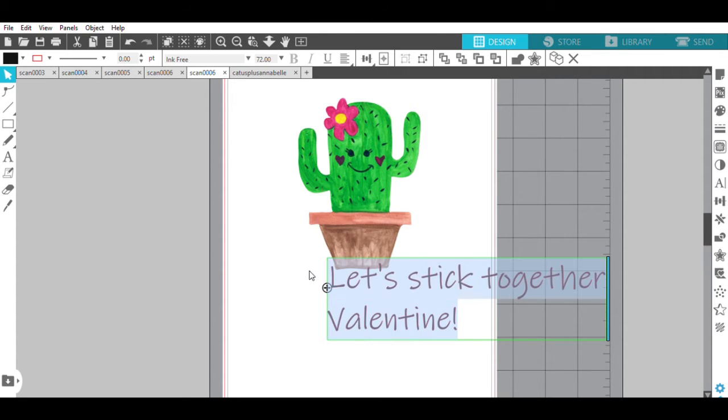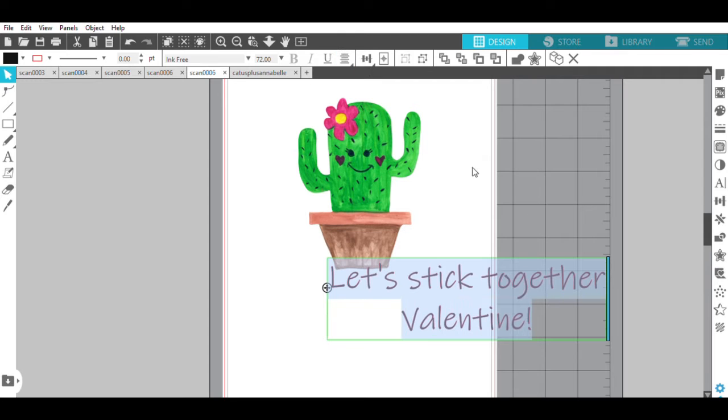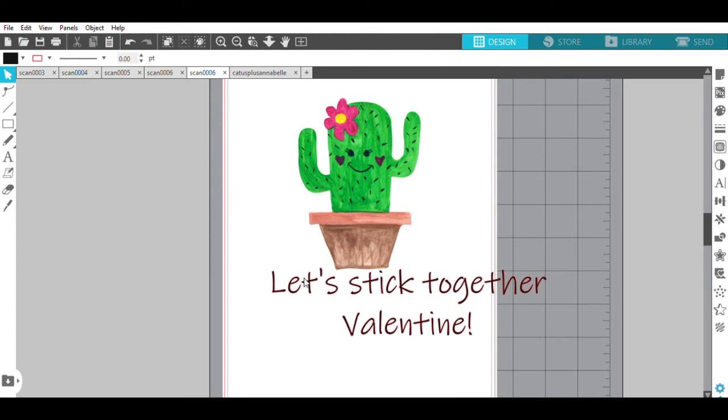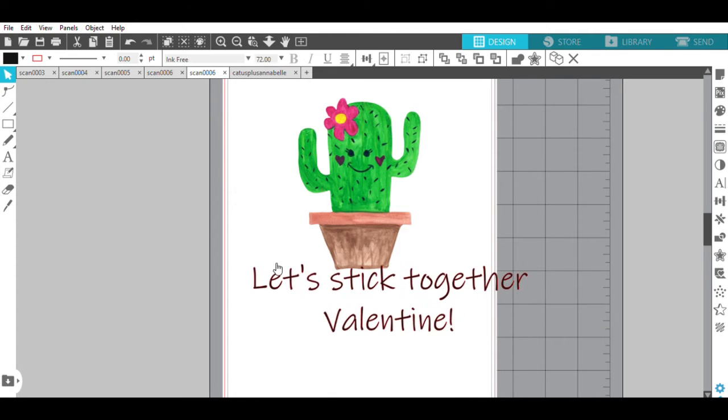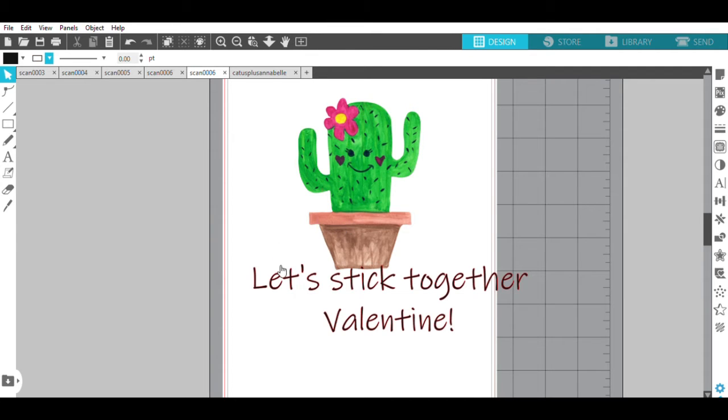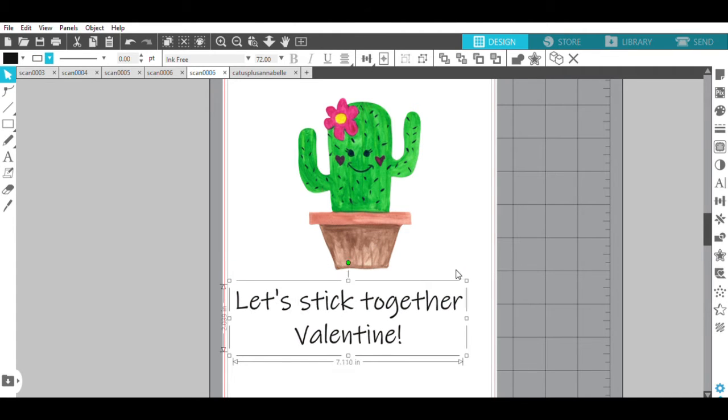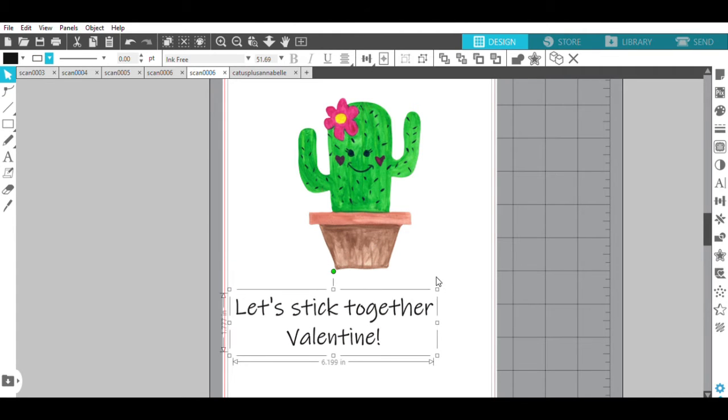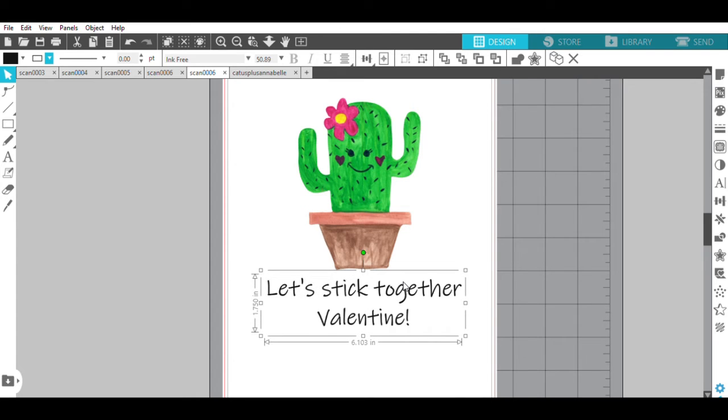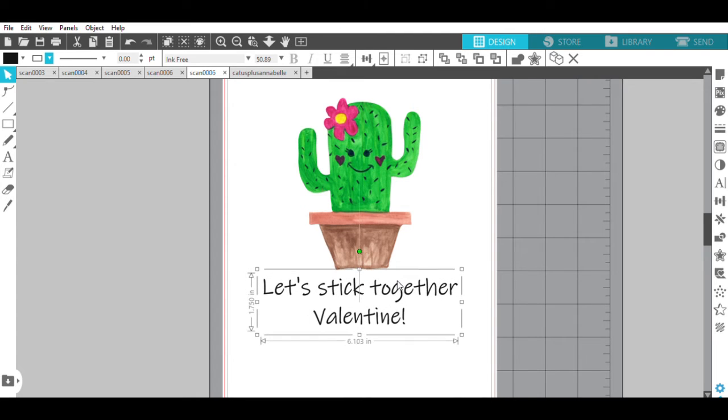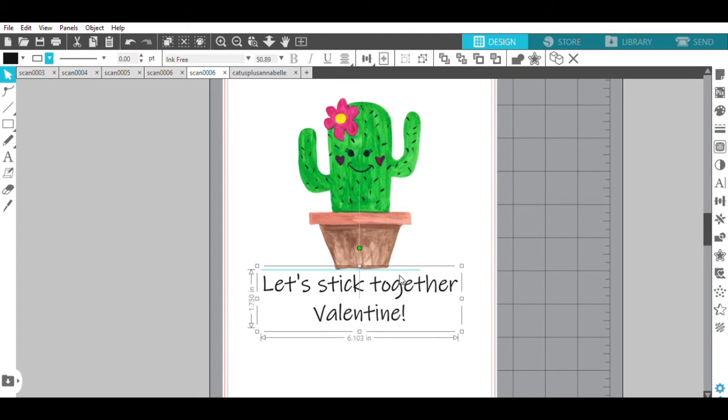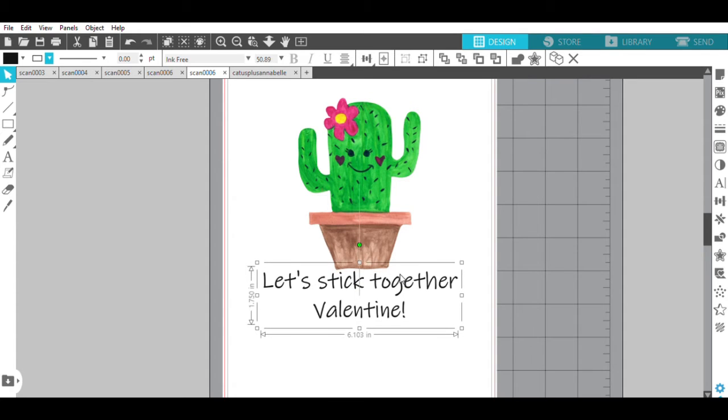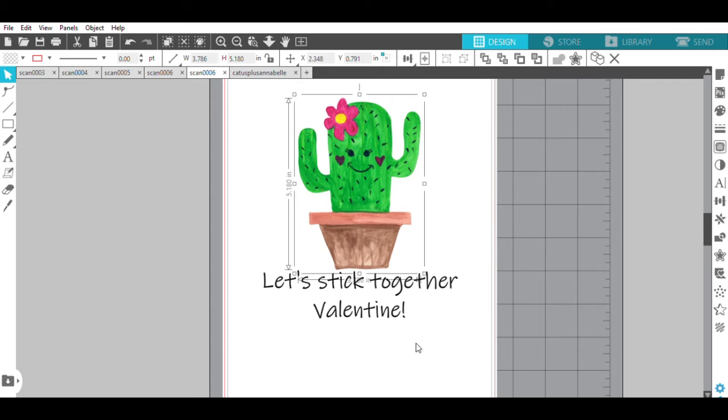Then I want this to be centered, so that everything is nice and centered. And then I want to also change the letter, the outline. You can see right now that it's red, but I want that to be black because I'm going to be printing this first with my printer.